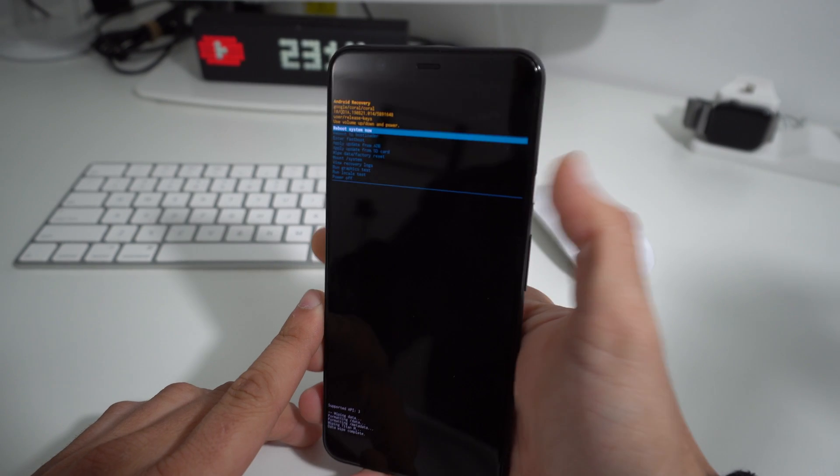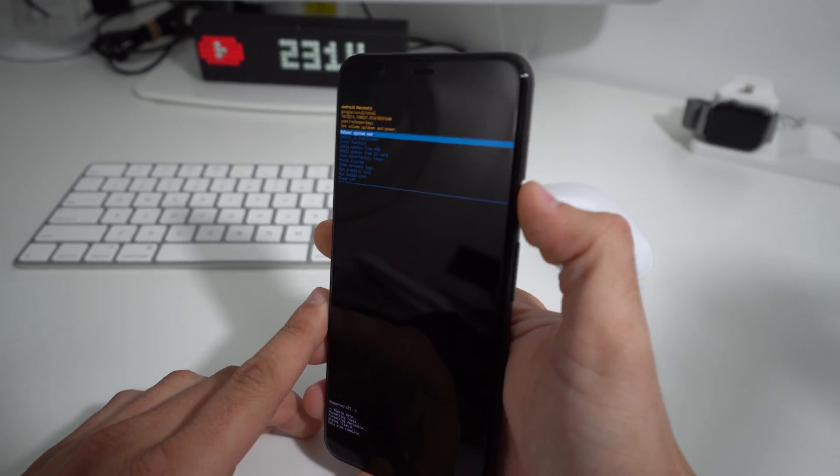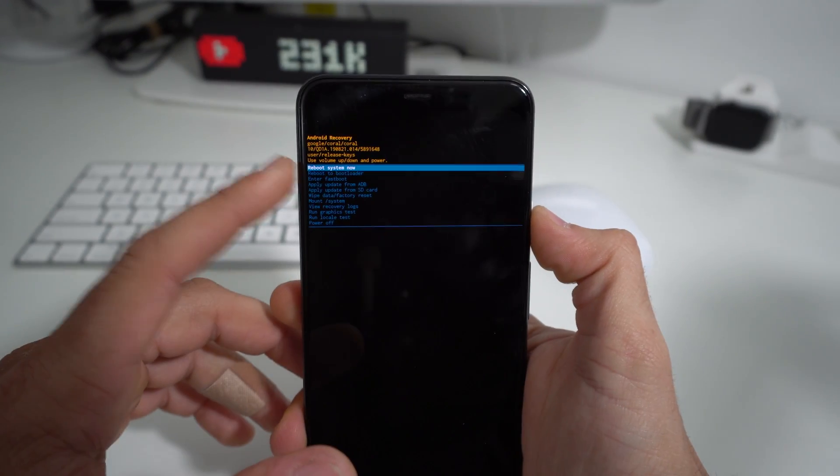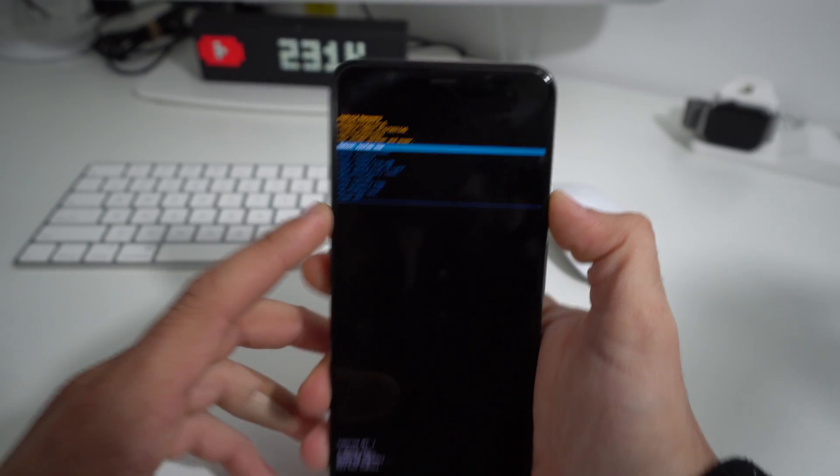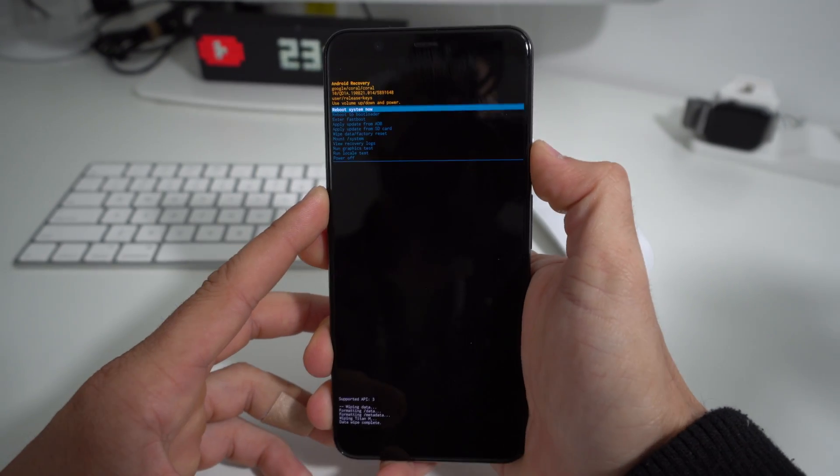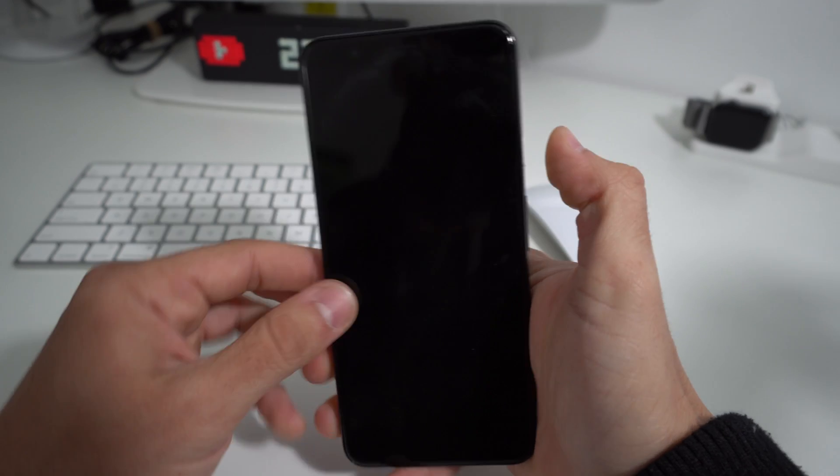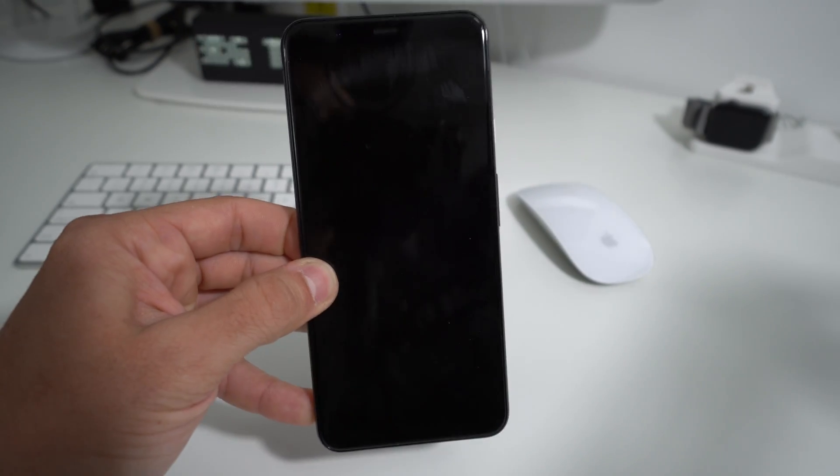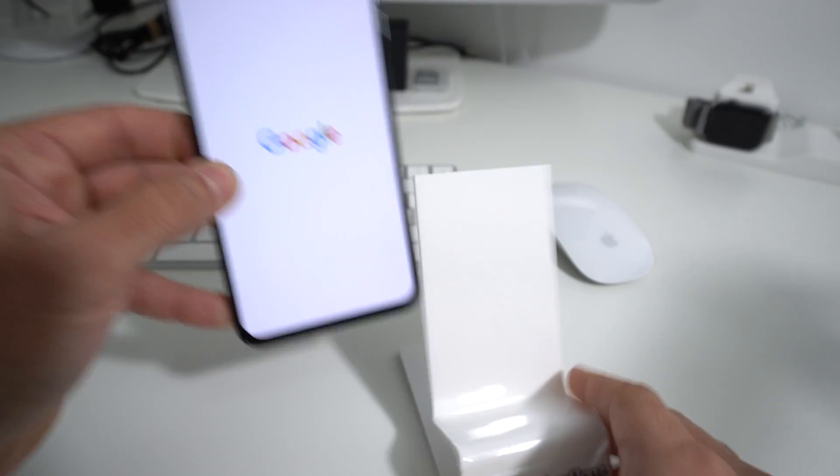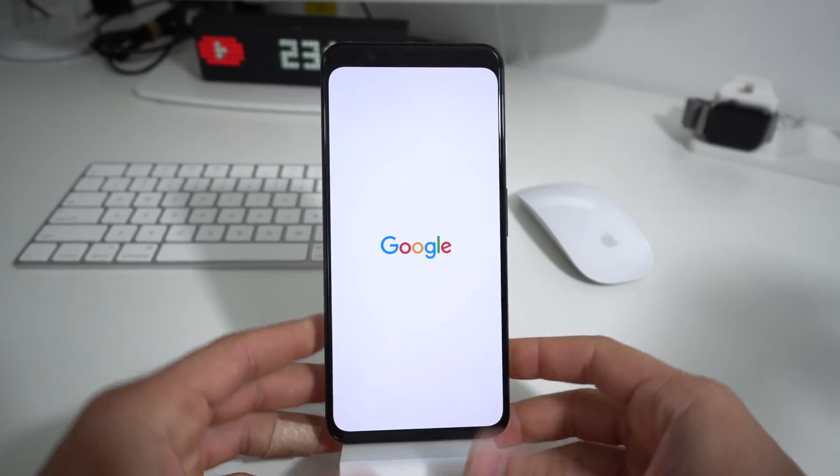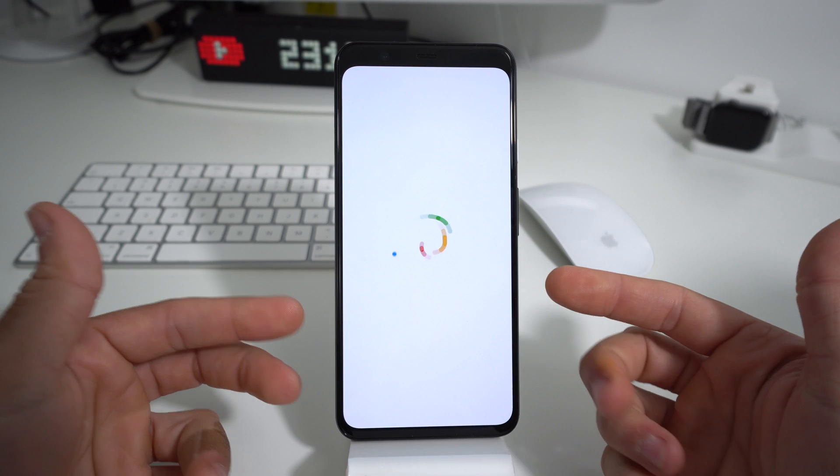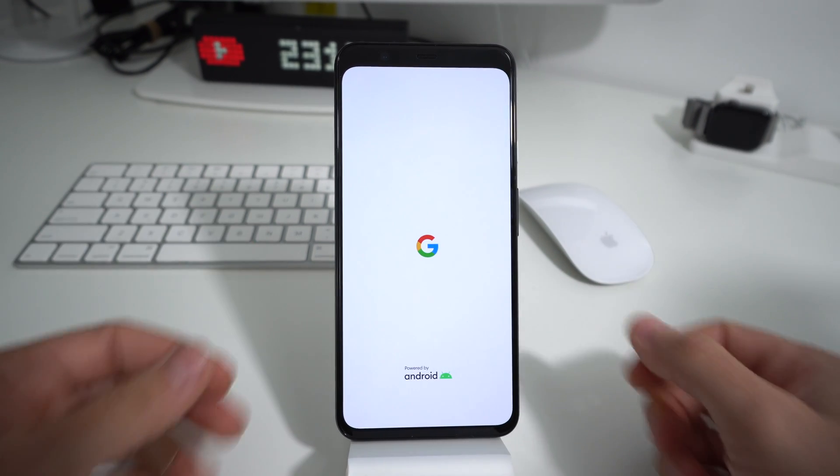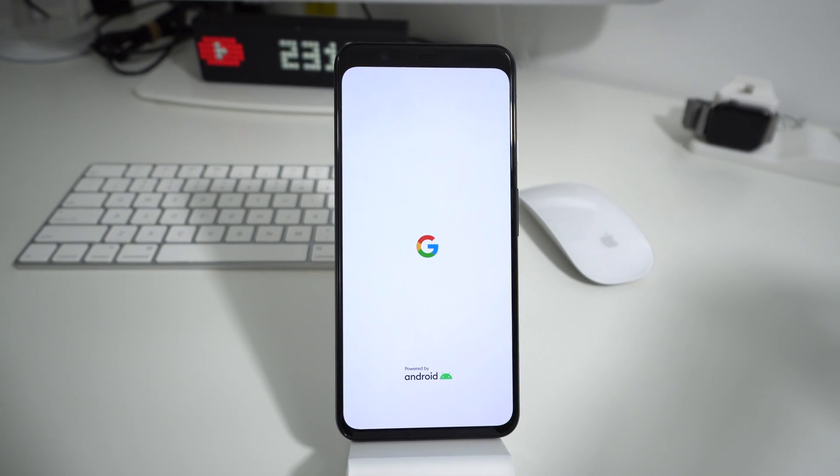Now we're just going to press the Power button to confirm Reboot System Now, and we'll restart the phone. The phone will be erased back to its factory condition. This is going to take about a minute or two, and then once it's done the phone will be wiped completely.